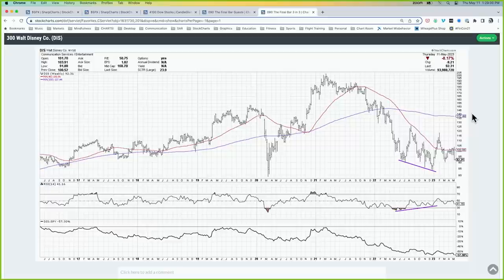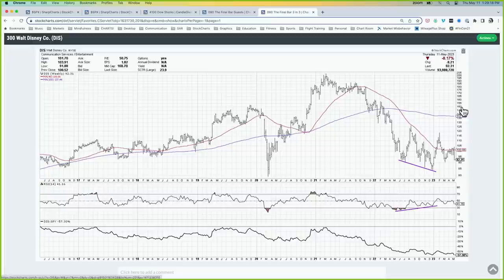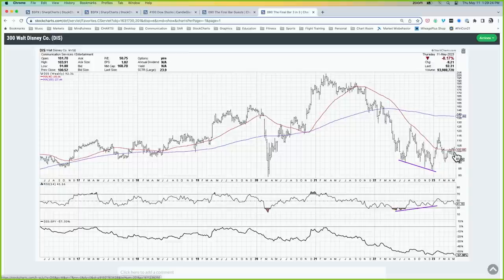Finally, we're in earnings season, still wrapping up with names like Disney reporting. Disney gapped lower today, down about 8%. The weekly chart shows a bullish momentum divergence — lower lows in price through the second half of 2022, but higher lows in momentum. However, there hasn't been enough follow-through to the upside. Today's gap continues a bottoming pattern without sufficient confirmation for a true bullish recovery. Disney is still stalling out, struggling to find its footing.